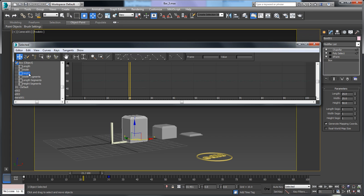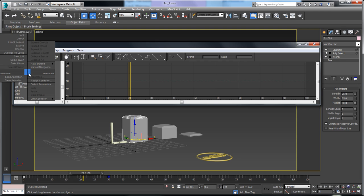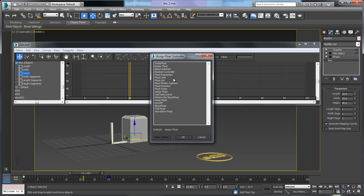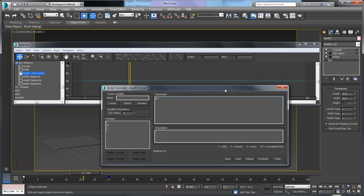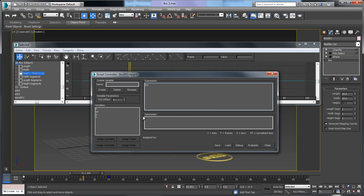We're going to assign a script controller to the height. I'll right-click and say Assign Controller — currently it's a Bezier float. We want to assign a float script, so I'll select that and click OK, which will bring up the script window.